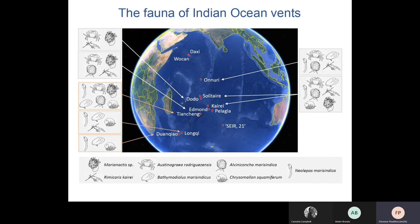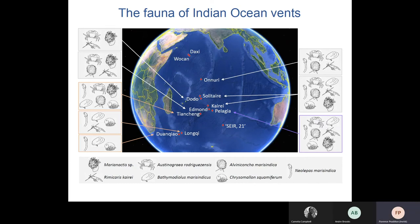Sites of the Southwest Ridge have similar species but large populations of Rimicaris shrimps have not been reported so far, and Alviniconcha snails were thought to be completely absent until the recent rediscovery of a small population at the Tiancheng vent field; they are not reported further west. The recent description of communities of the Pelagia site on the Southeast Ridge shows they are very similar to those of the Kairei and Solitaire sites on the Central Indian Ridge, which is perhaps not surprising given their close proximity.